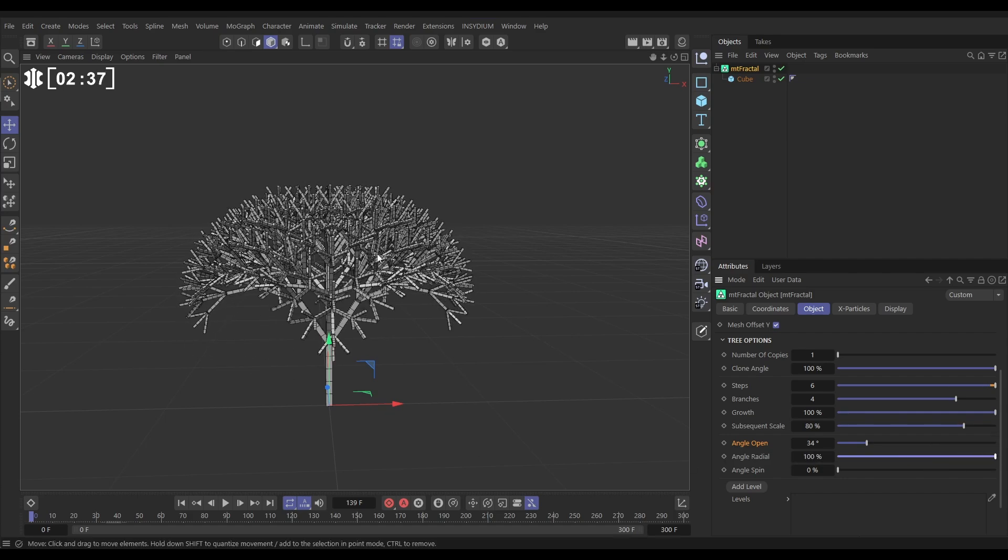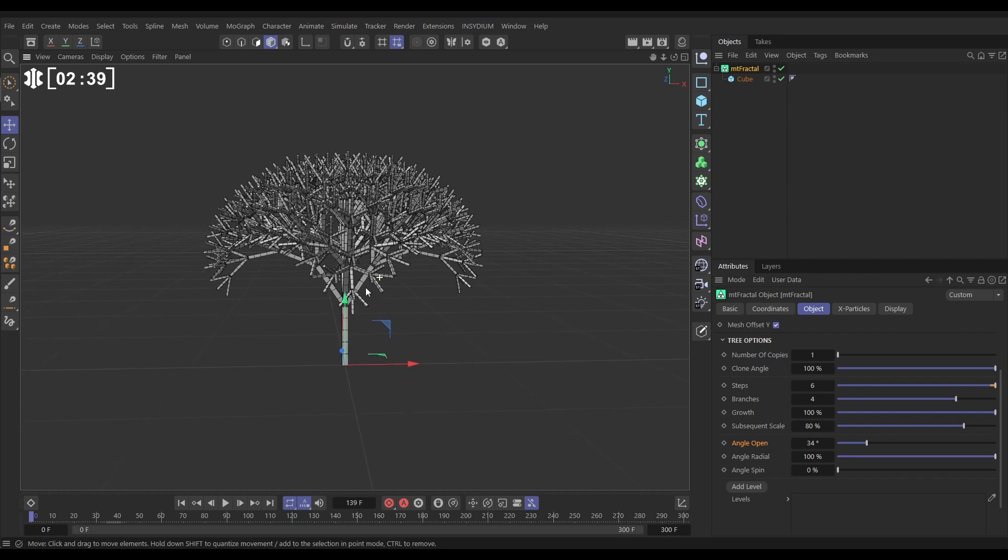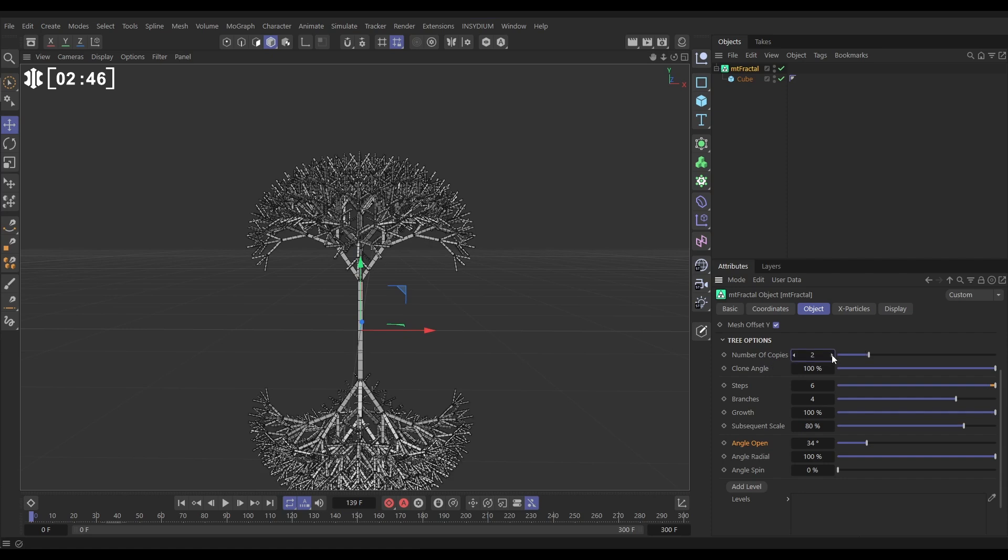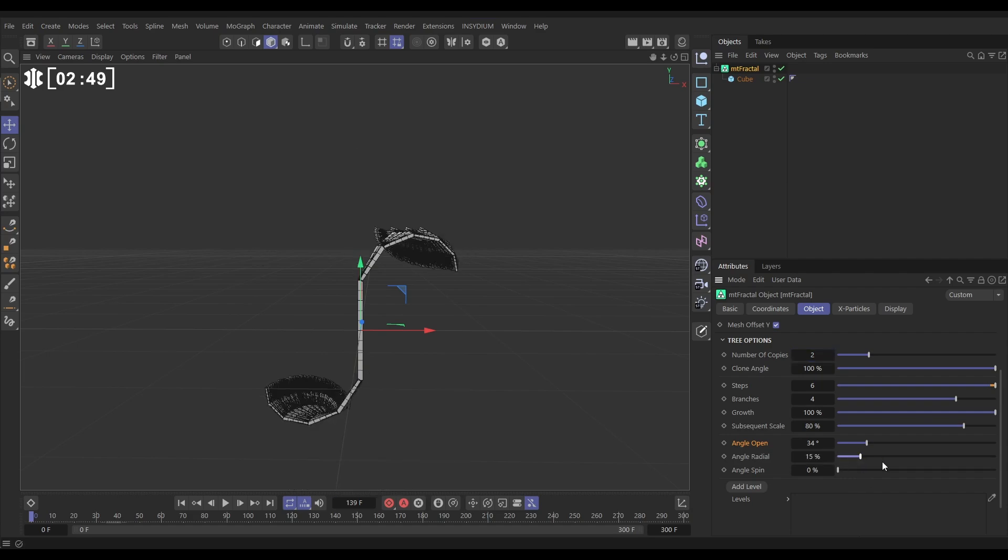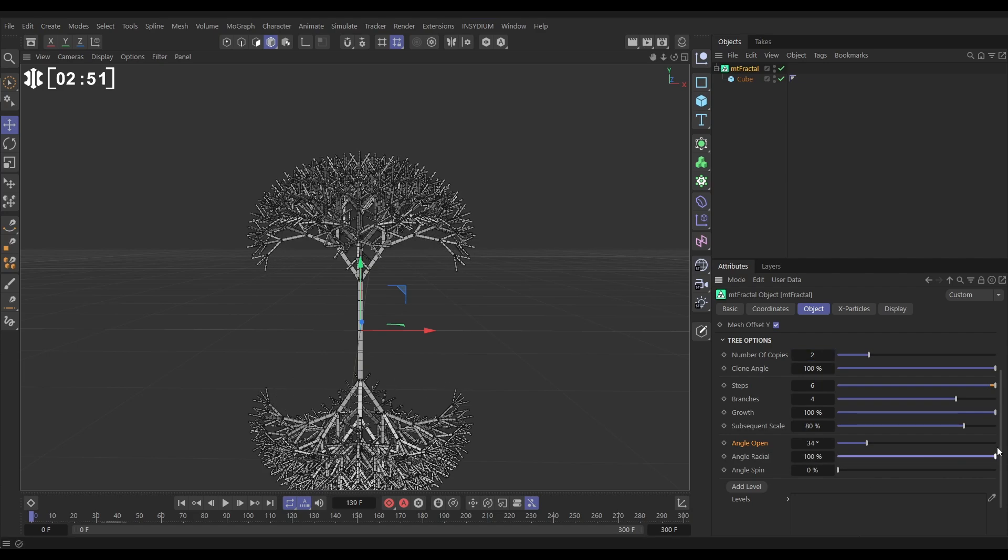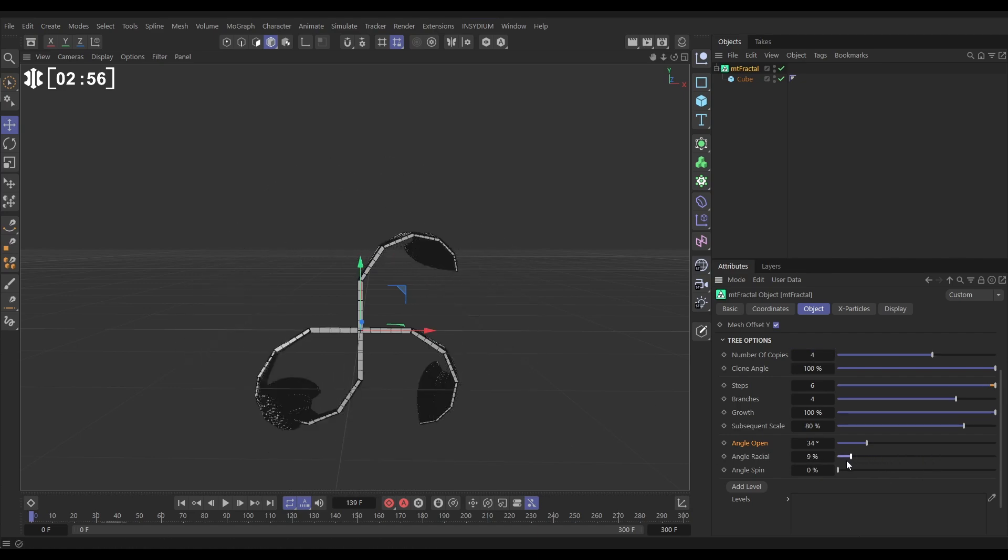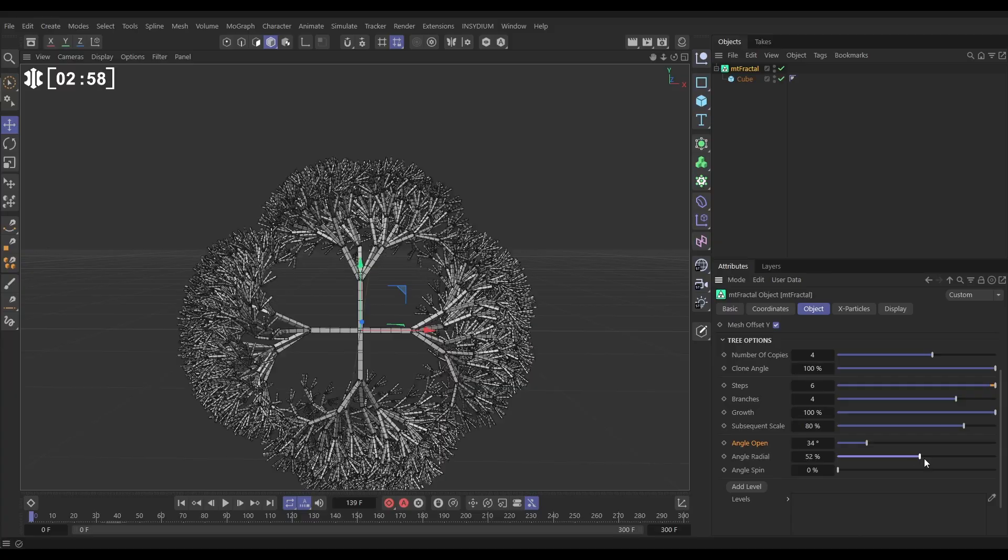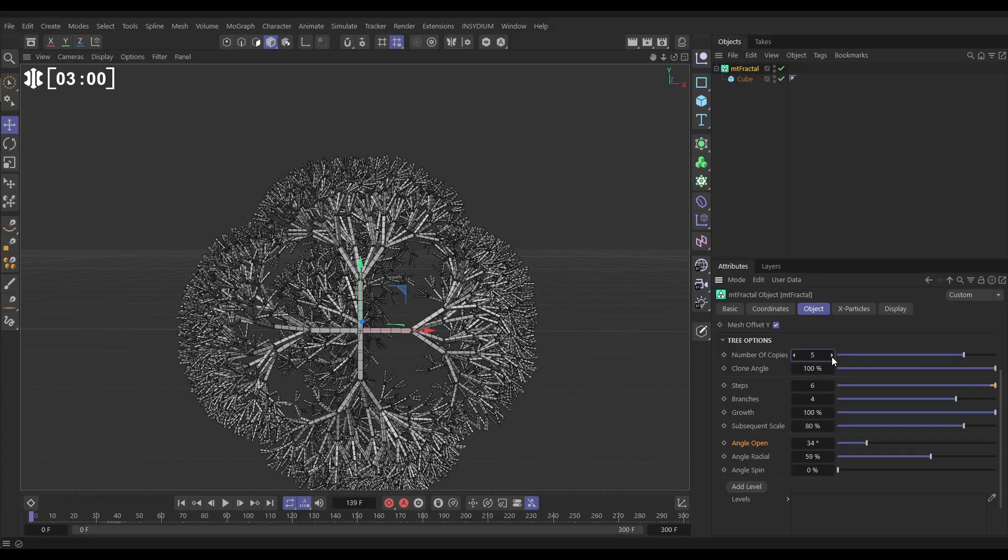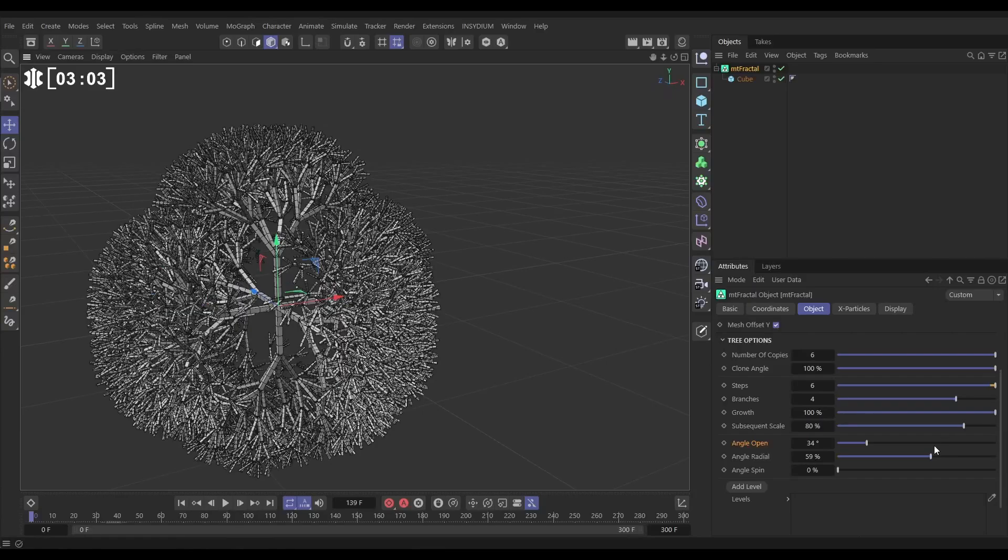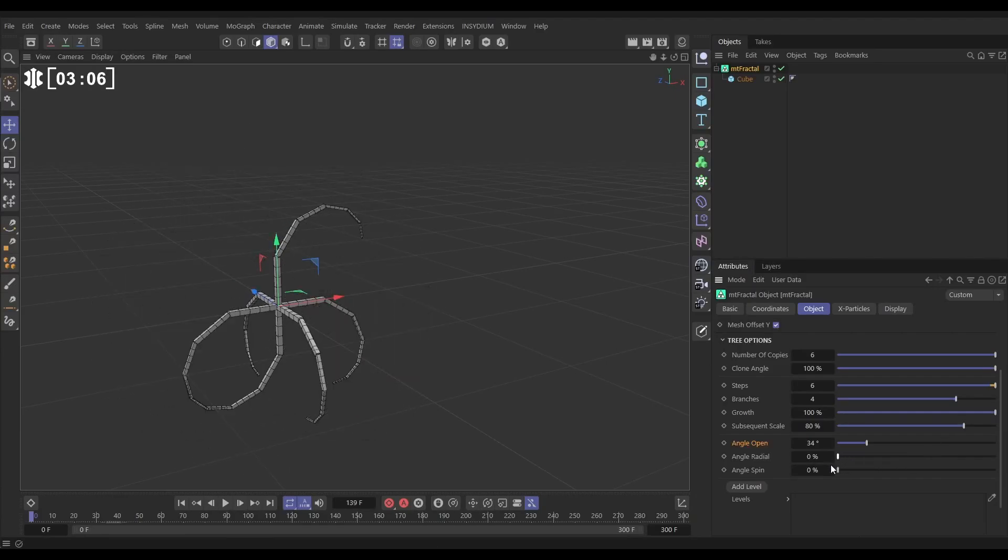Once we have one tree we can create more copies of the same tree. Here we've got number of copies by default set to one. If we put it on two we're going to get almost a mirrored copy underneath. We can put this on three then four. And we've got this very equal looking four copied tree. And if we put it on six we'll get that perfect equal copies of six trees.